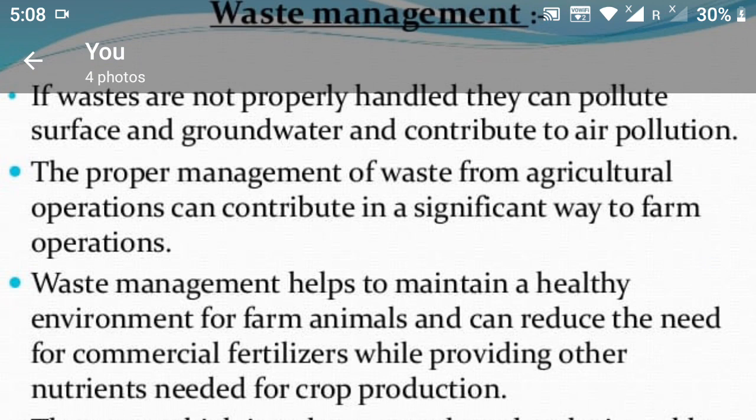There are different types of water diseases. Thank you.